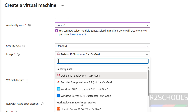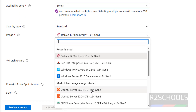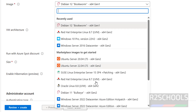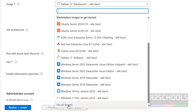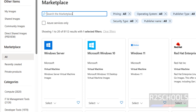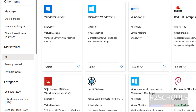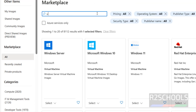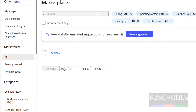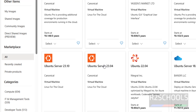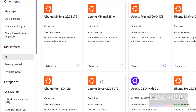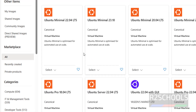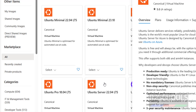Click on the dropdown. We have Ubuntu 20, Ubuntu Server 20.04 LTS. If you are unable to find it here, scroll down and click on see all images, then search for Ubuntu. We have different versions — this is the minimal; if you want the server version, you have to select that one. I am going with Ubuntu Server 20.04.